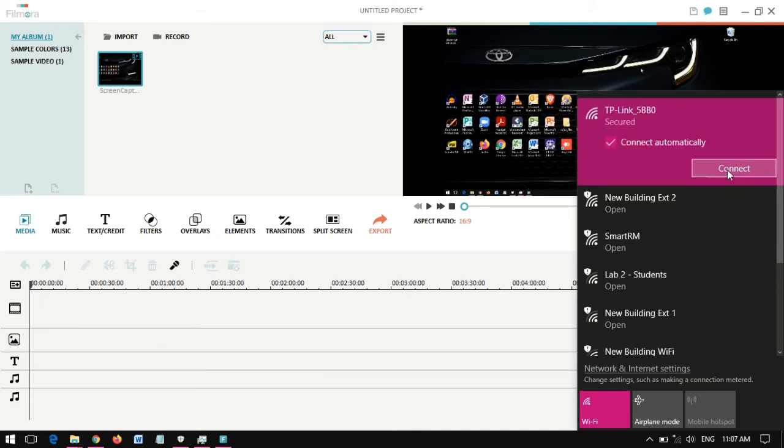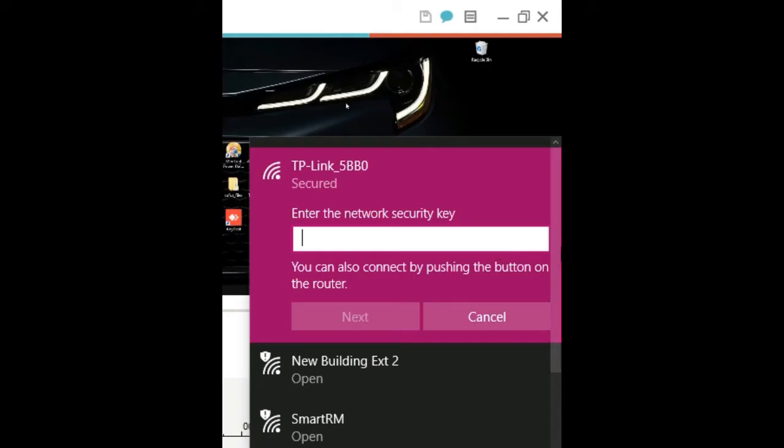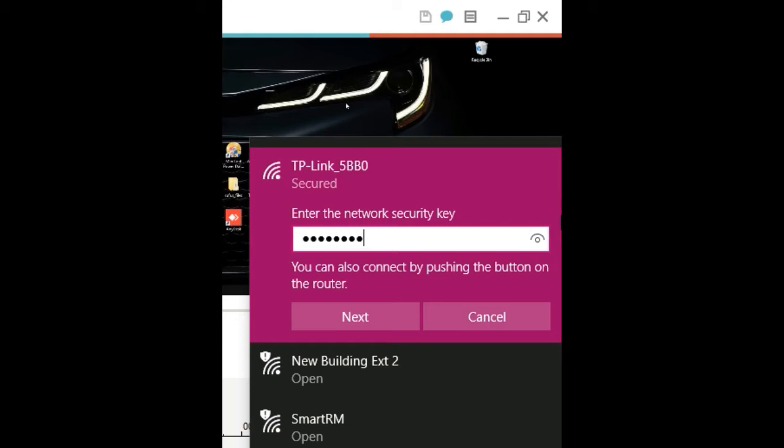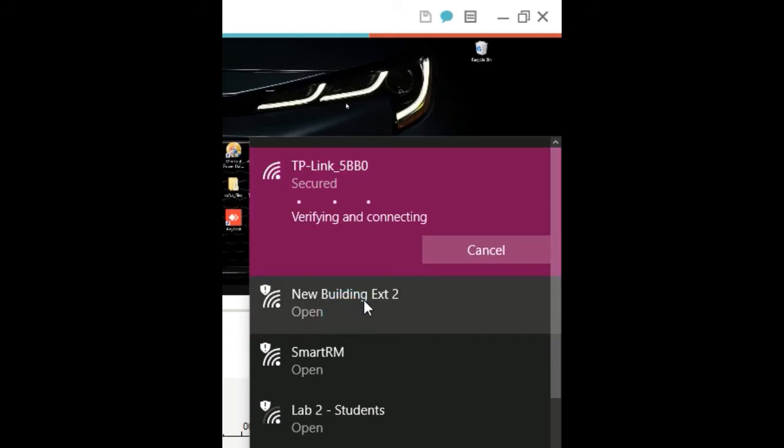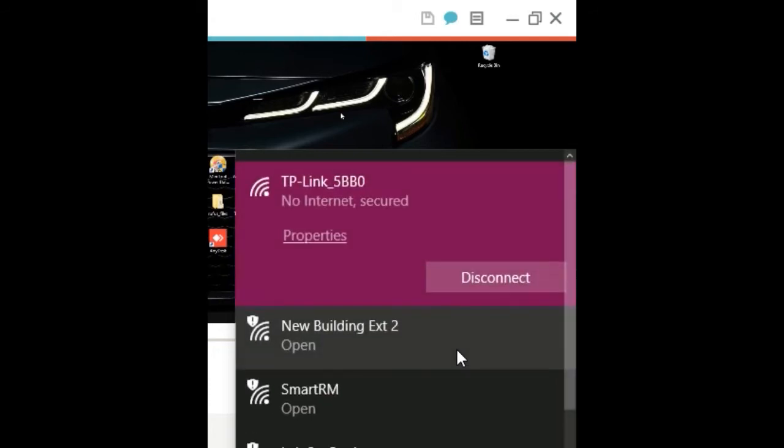As you can see, the password I'm entering is found at the bottom of the router. So look at the bottom of the router and you should find the password. I click Connect and then wait until it says it's connected. As you know, there will be no internet to the router right now.